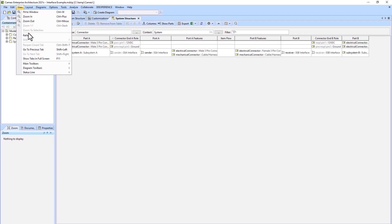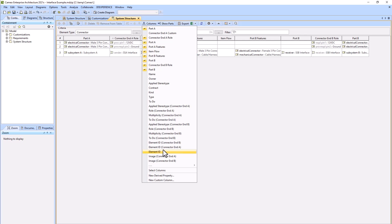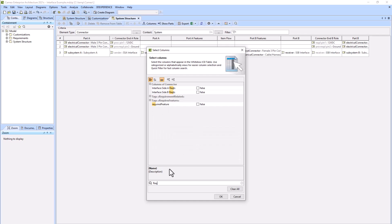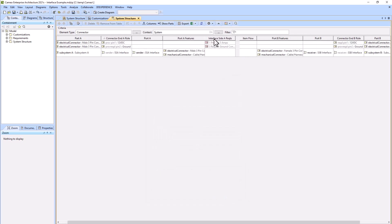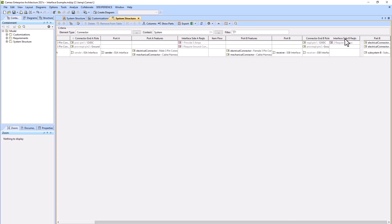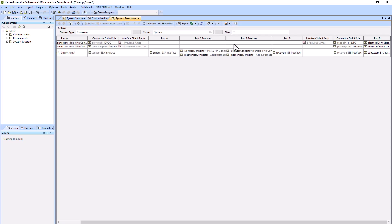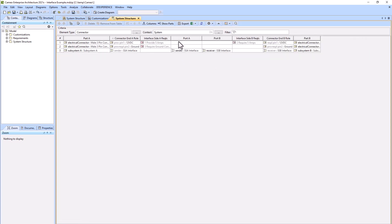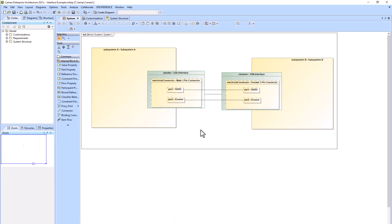We will show the columns we just created. Go to columns, select columns, type 'req' for requirements, then find interface side A requirements and interface side B requirements. We can hide some columns that aren't helpful and drag them around to put them in the right order. We can easily see in the table which requirement goes with which pin.